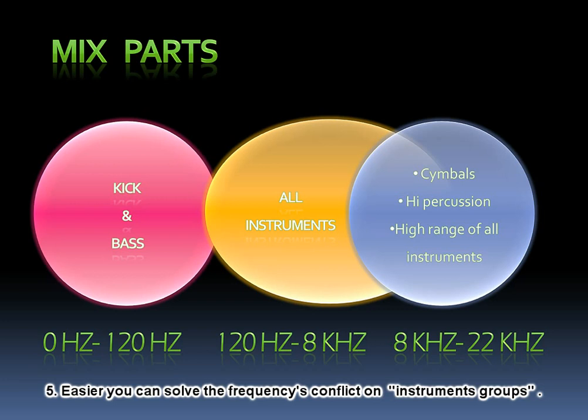So, first part. From 0 Hz to 1020 Hz. In this range are situated only bass and kick. Second part. From 1020 Hz to 8 kHz. In this range are situated all instruments.